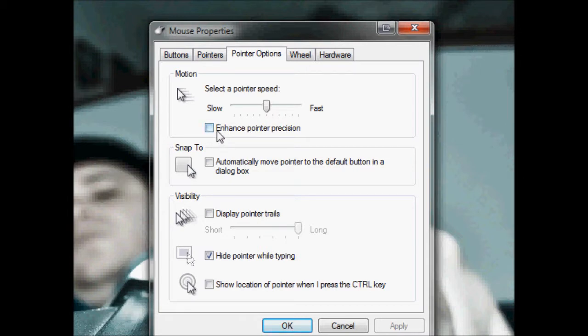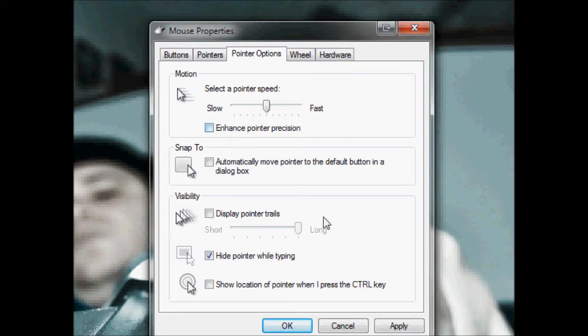Normally you'll have 'Enhanced Pointer Precision' ticked. You want it unticked. Having it ticked means you have mouse acceleration on, and that is very bad. I'll go over mouse acceleration later in this video. So yeah, you want that unticked.